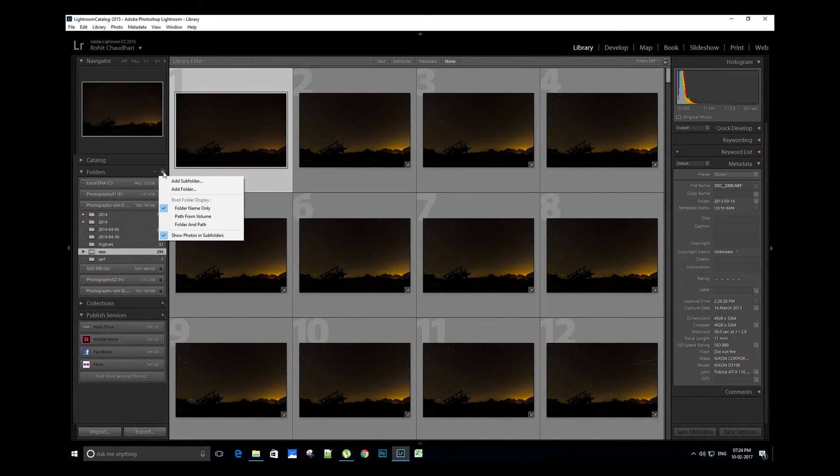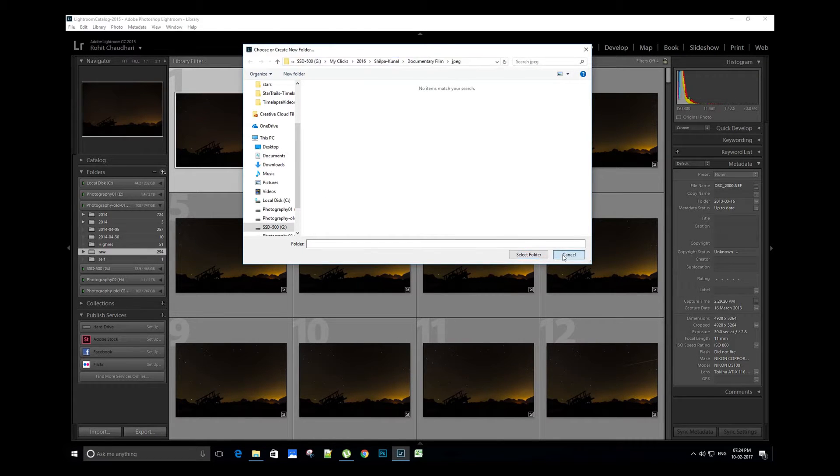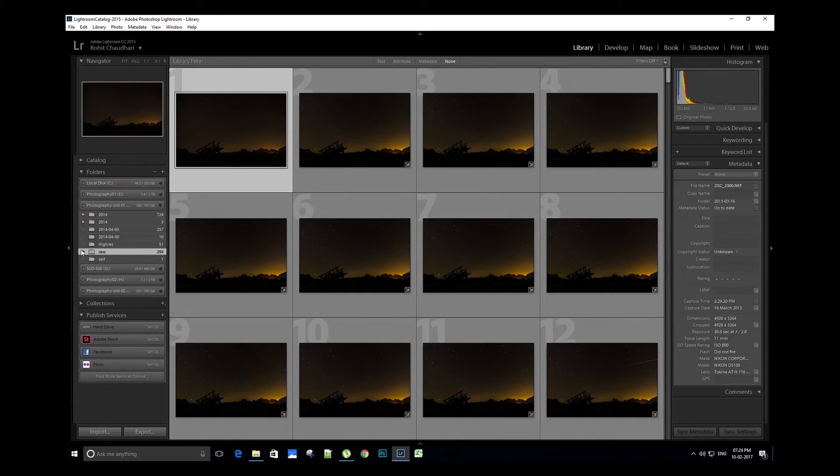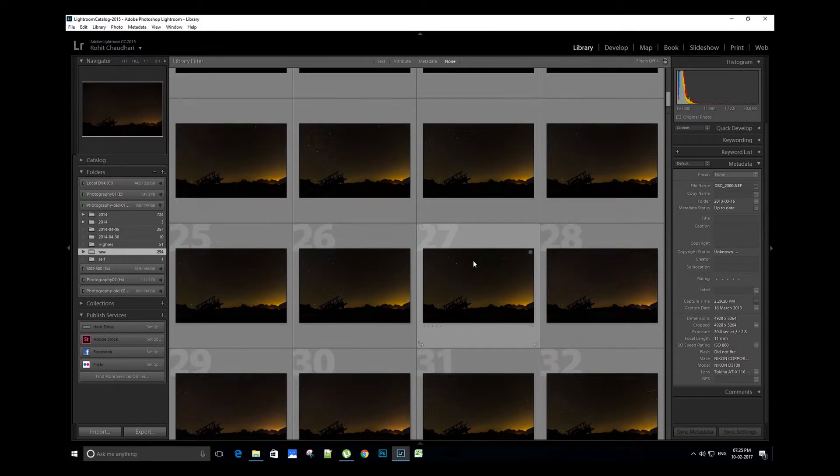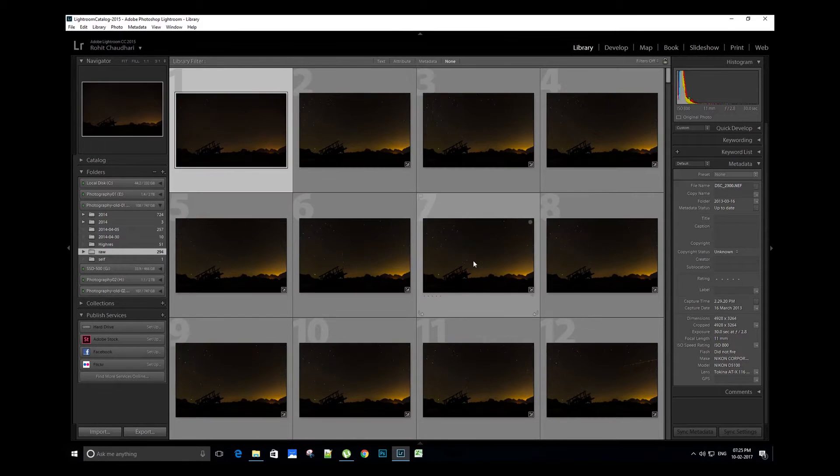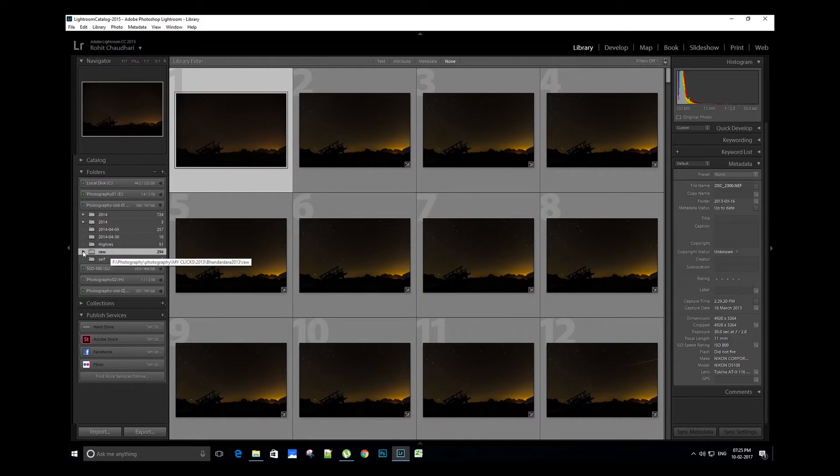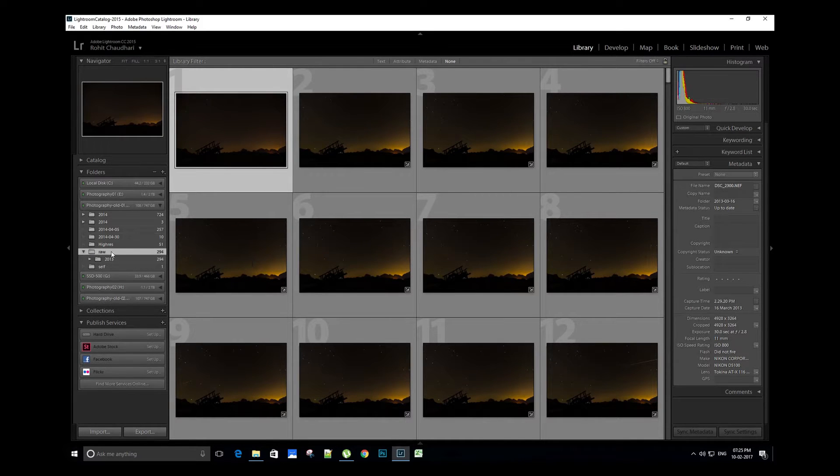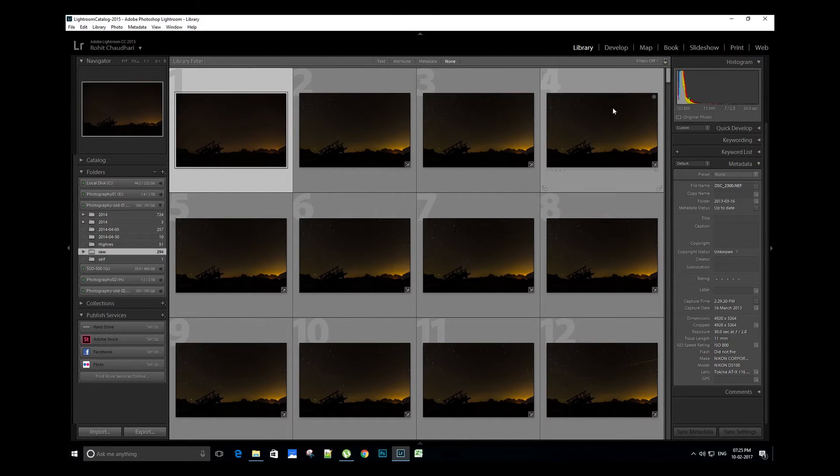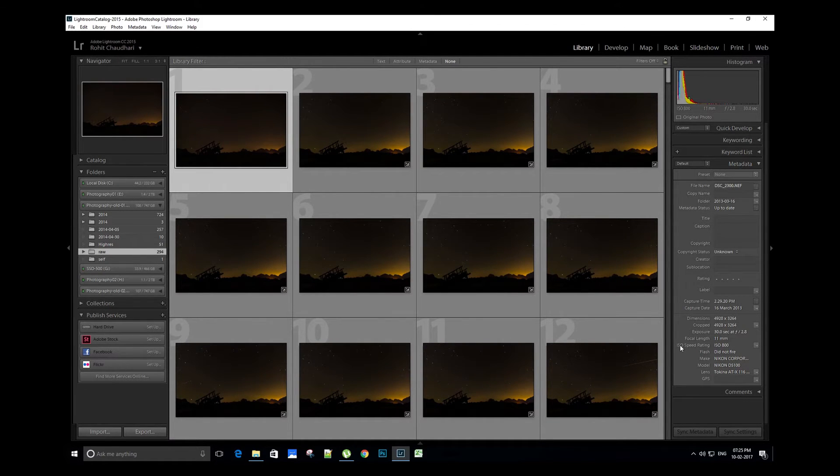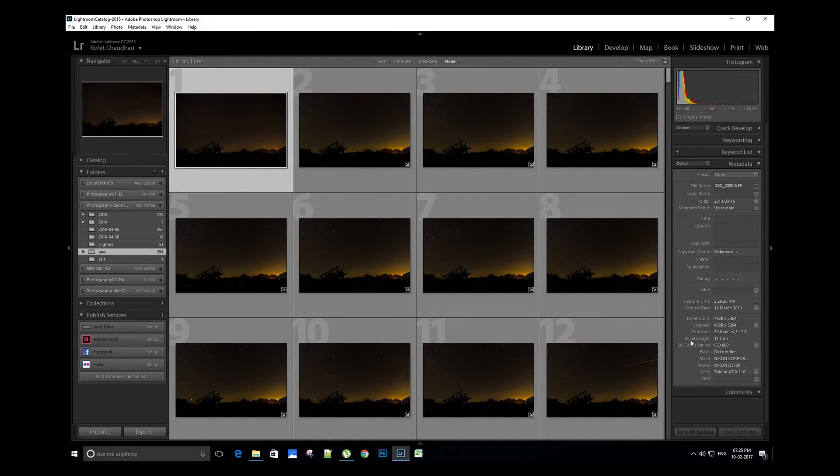Browse to the folder where you have stored the raw images. Select the images you want to import. We have now imported the images in Lightroom, and on the left panel in the folder section you can see the folder which you have imported in the Lightroom catalog. On the right side of the software we can see the metadata for this image: exposure of 30 seconds at f/2.8, focal length is 11mm, and ISO is 800.